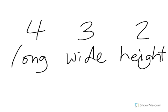So use as many cubes as you need to build a rectangular prism that is 4 cubes long, 3 cubes wide, and 2 cubes high. Please press pause, build your rectangular prism, and once you're ready, you may hit play again.